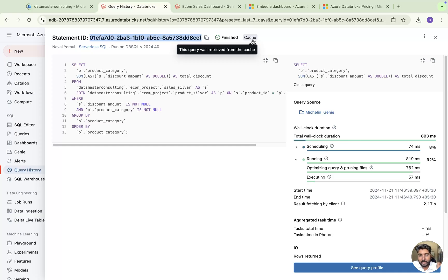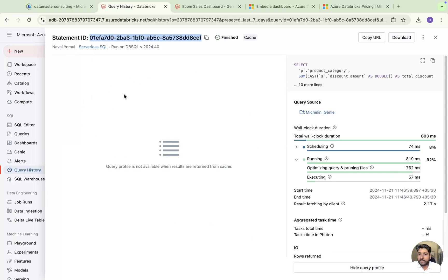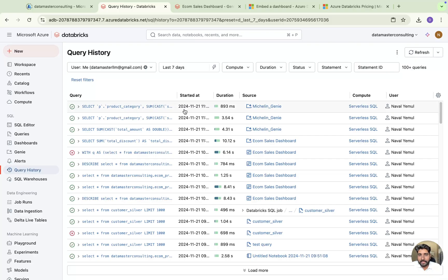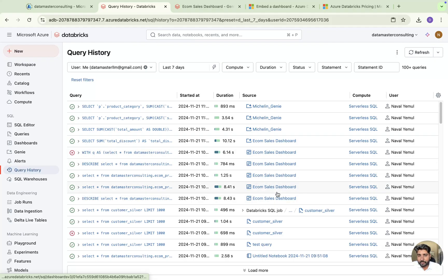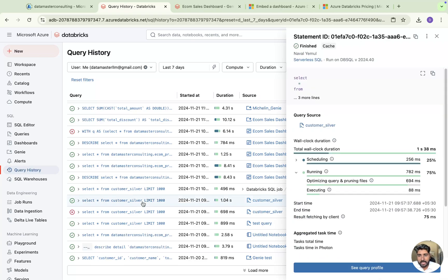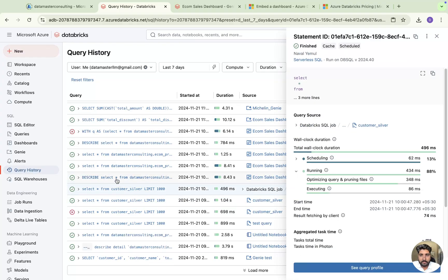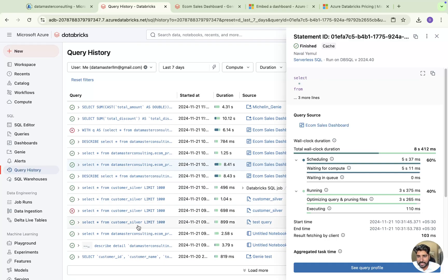The query was retrieved from the cache, so the time taken will be very low compared to queries that are not cached. If you click on query profiling for a cached query, you will not find any profiling detail. The source field also shows whether you ran this in Genie Space, in your dashboards, or from your SQL query editor. Dashboard queries were cached, which is why profiling is unavailable for them.